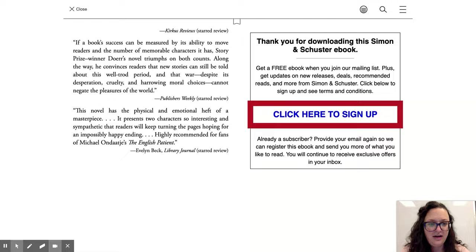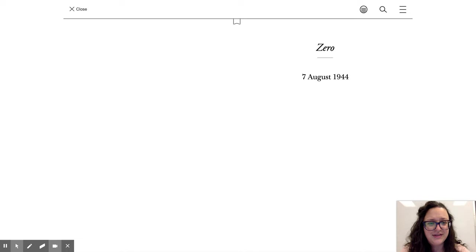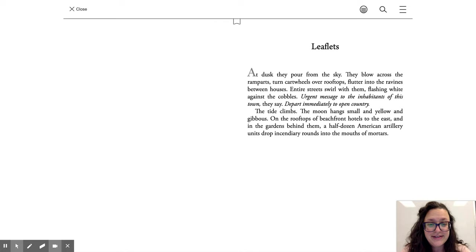And we'll start here, so this is 07 August 1944. Leaflets.